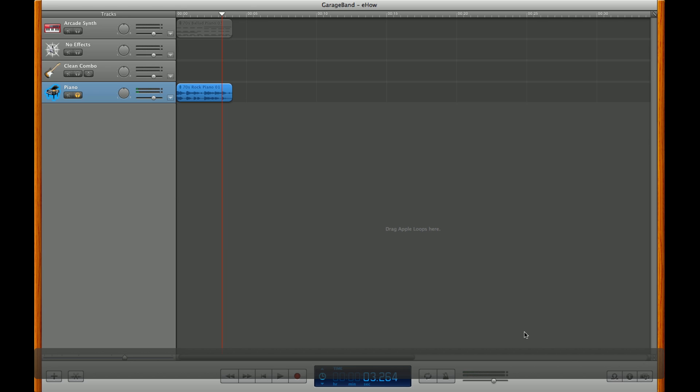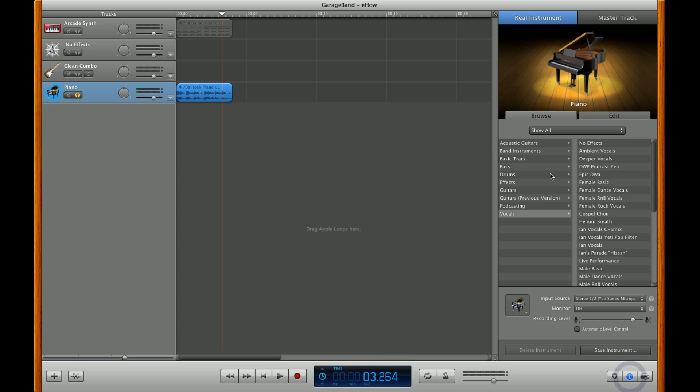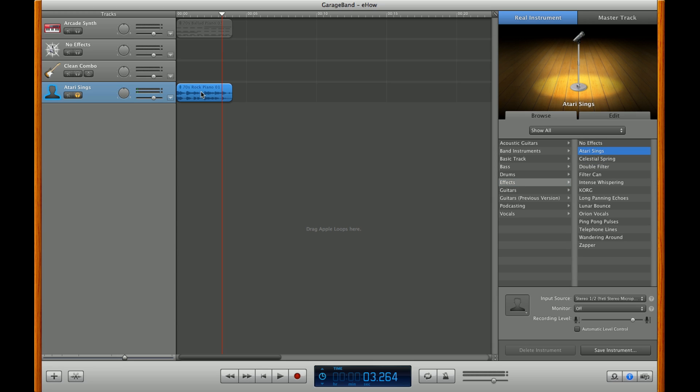Now all you have to do is synthesize it or change the effects on it. You're going to want to go over to your info pane again. You'll notice the browse setting looks a little different now because we're using a pre-recorded sample. So let's go to effects. You can choose any of these effects here but we're going to go with Atari Sings. You'll notice once again the icon changes. Back up your track again.